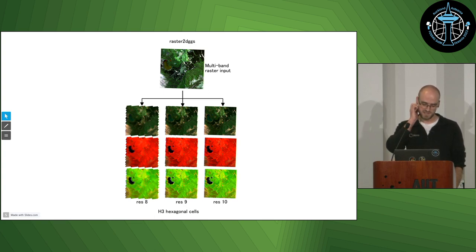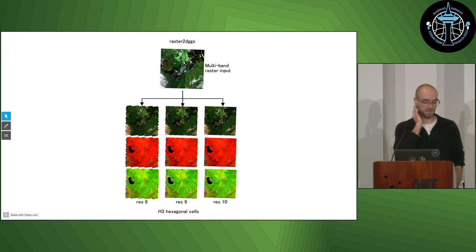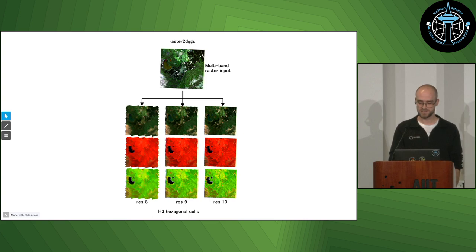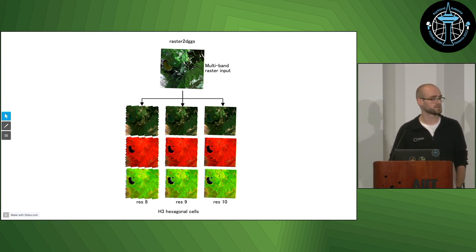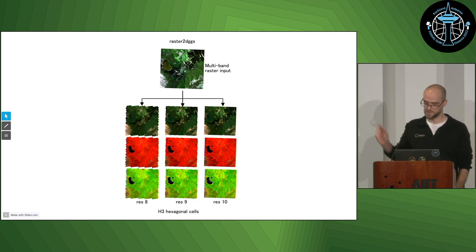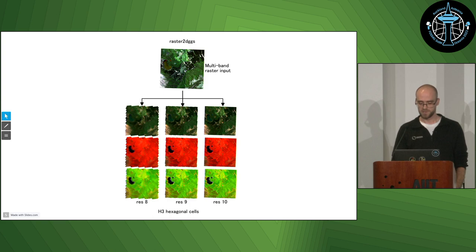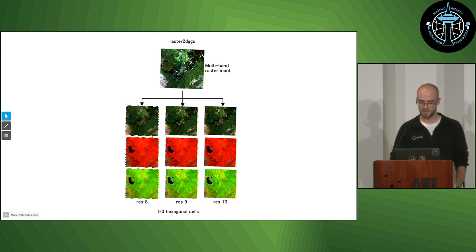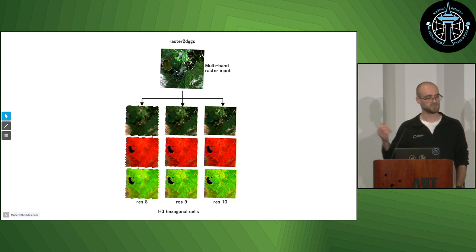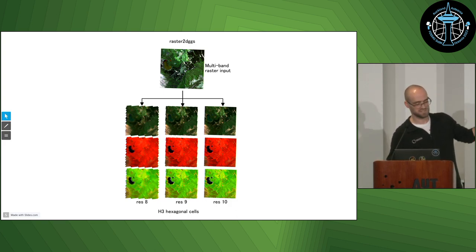They currently only work with one DGGS — the Uber H3 DGGS — but we are planning to add support for others, particularly one called RHEALPIX, which is a very important DGGS because it has equal area cells. These cells aren't equal area, which isn't always important, but often it is. The Raster2DGGS tool takes a raster — anything that can be read by GDAL, including things that are in cloud object storage — and writes the data out to DGGS cells. This will involve some resampling according to your target resolution. You can see three different resolutions here. It will store information about all the bands in the raster data. This example is reading a 10-band Sentinel-2 image, and the diagram shows three different band combinations made in QGIS, but it's actually reading from the DGGS cells rather than the original raster data.